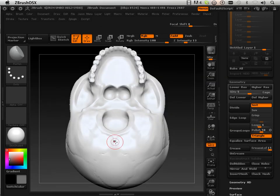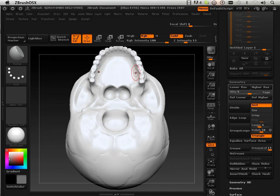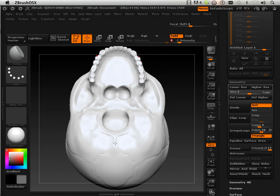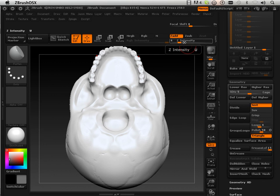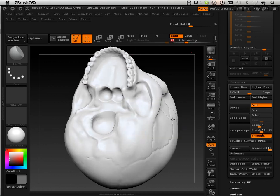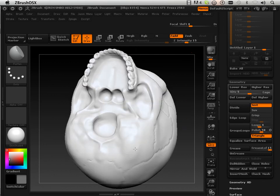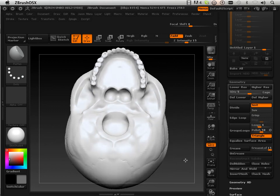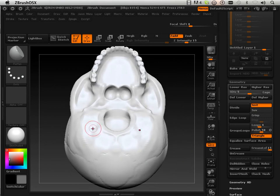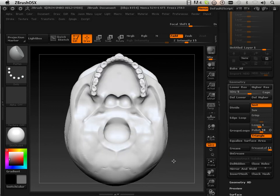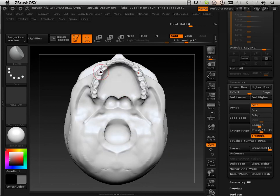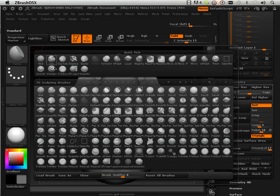Then I am going to take the flatten brush and kind of go over here with the RGB turned off and see if I can flatten some of this stuff out. I am just hitting it every once in a while.